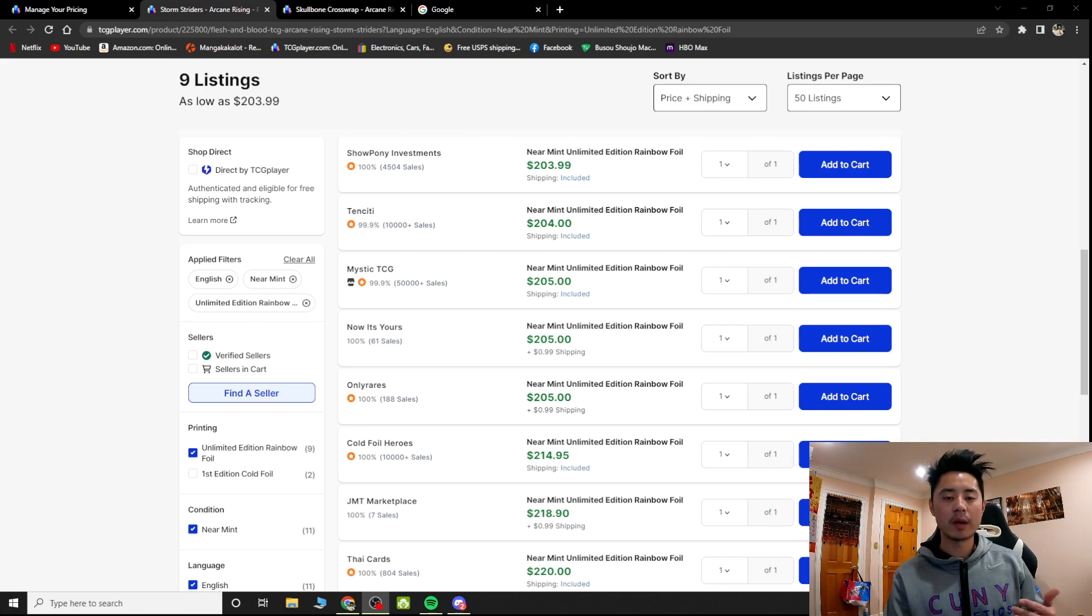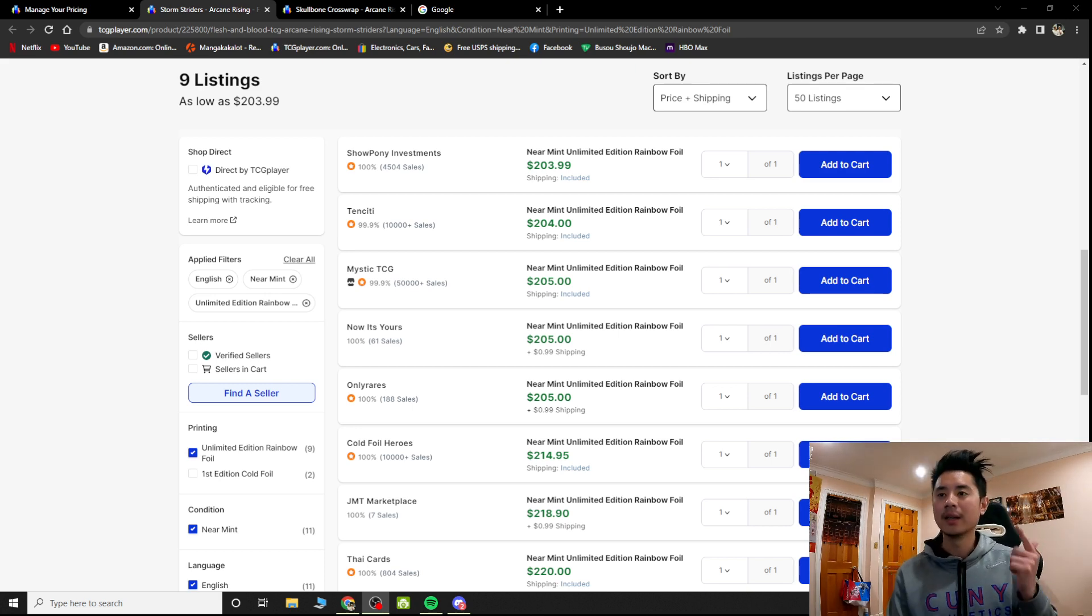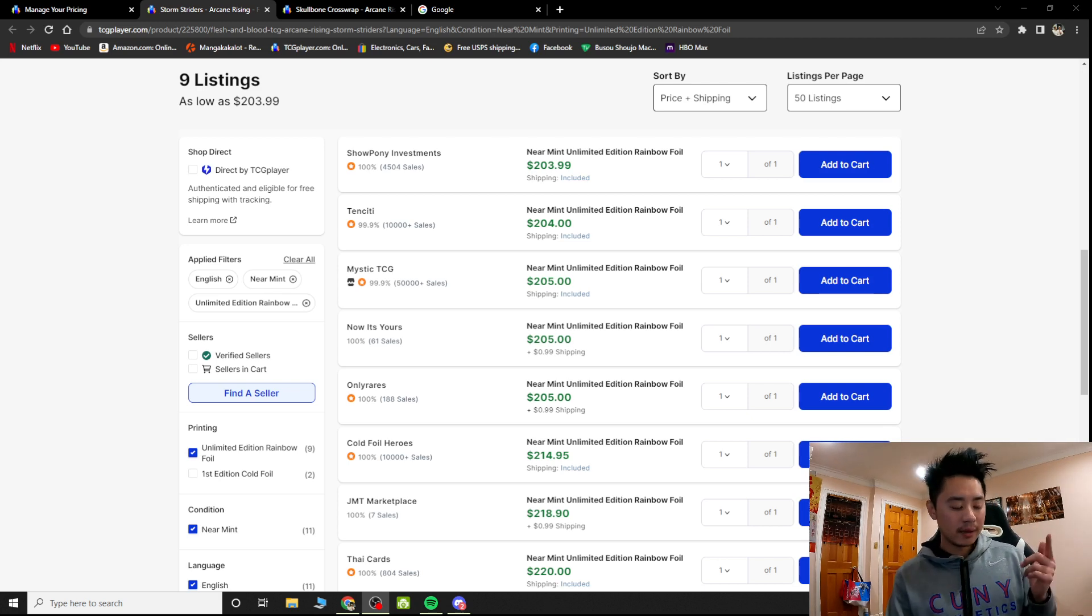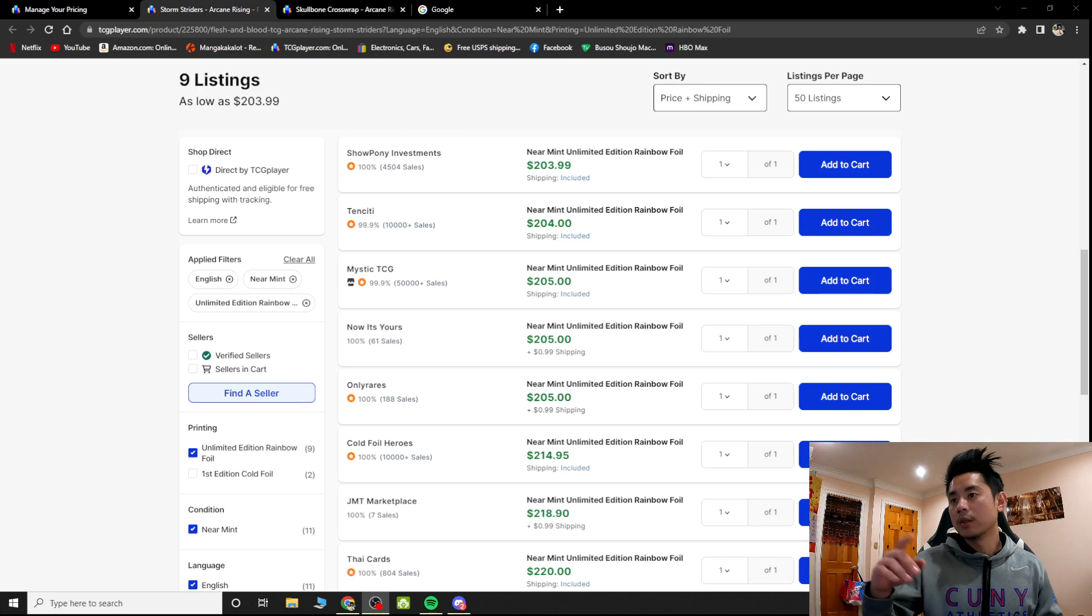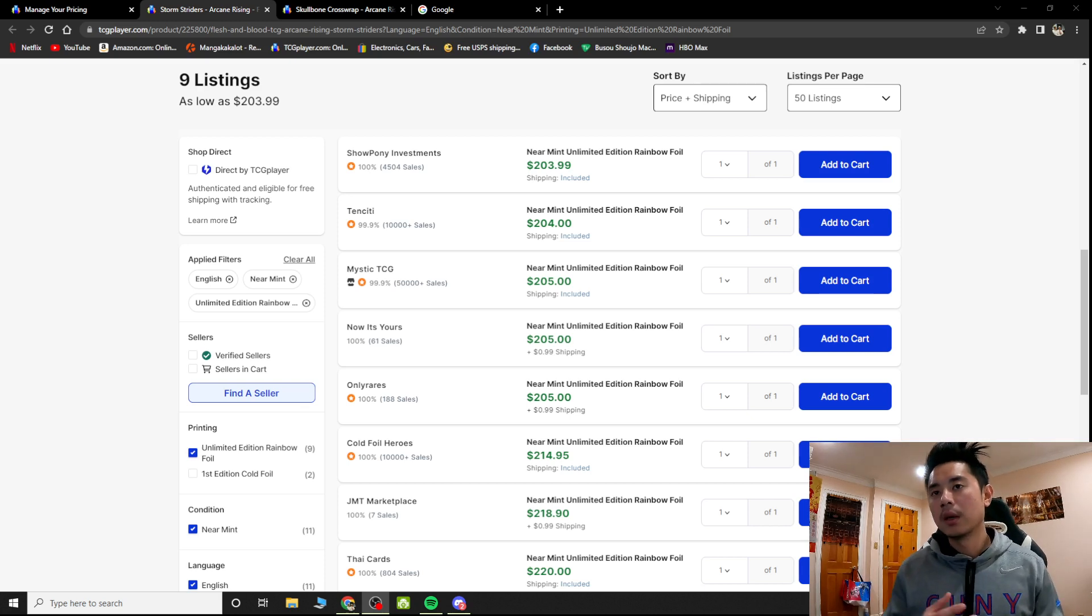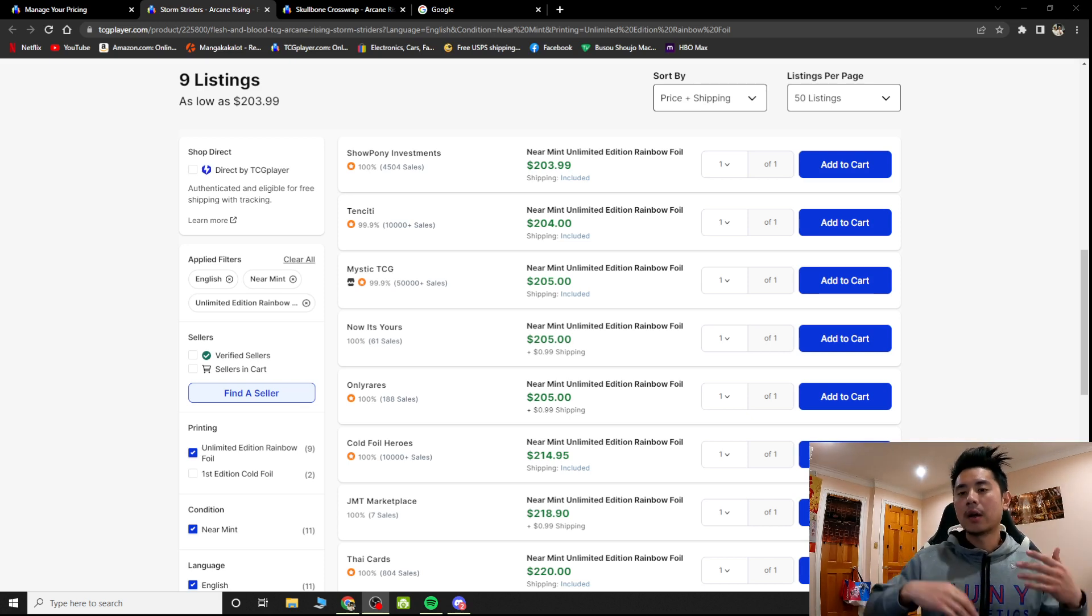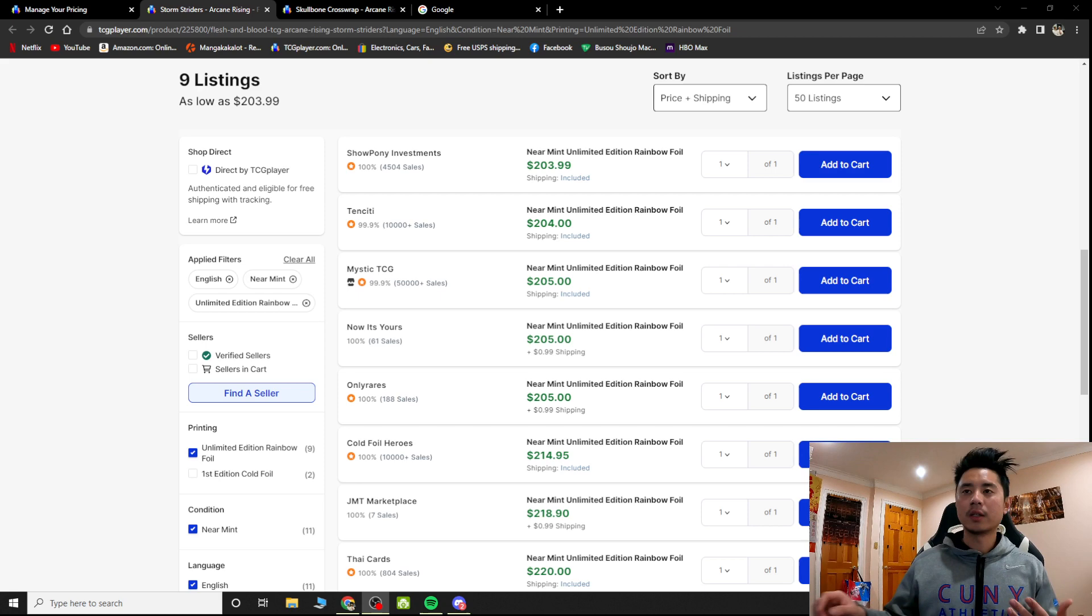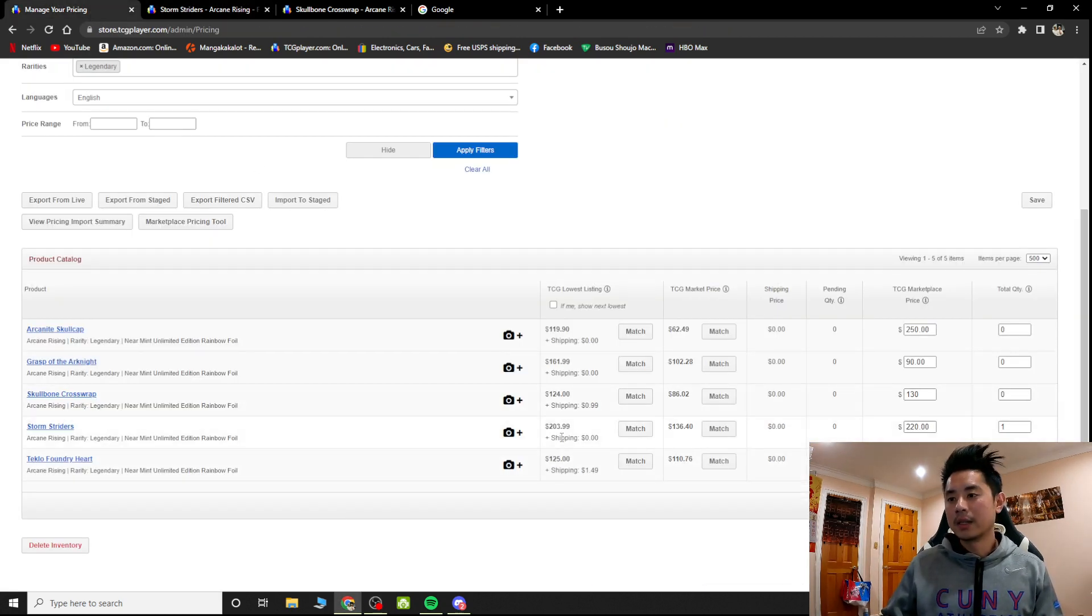I've been more active in selling cards instead of buying cards. So as a seller, yesterday I sold my Stormstriders for around $129. I was like, okay, let me go list it up and I saw the lowest listing went to let's say $220.